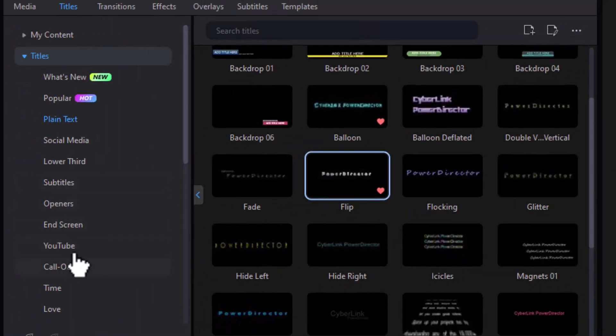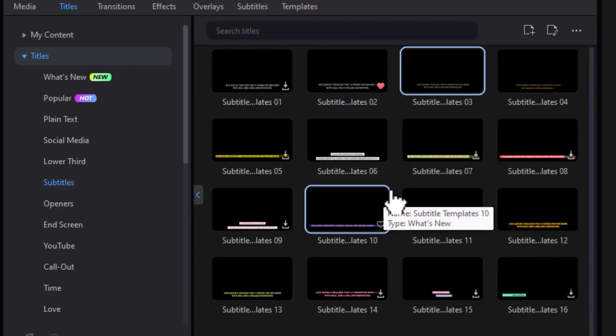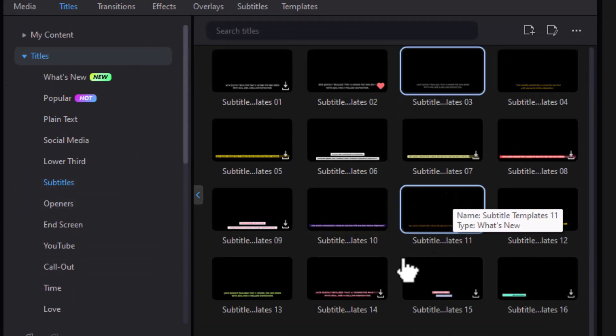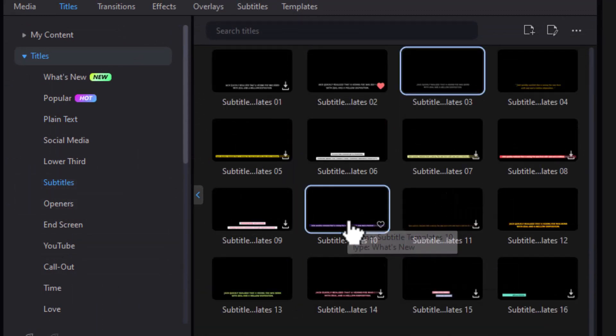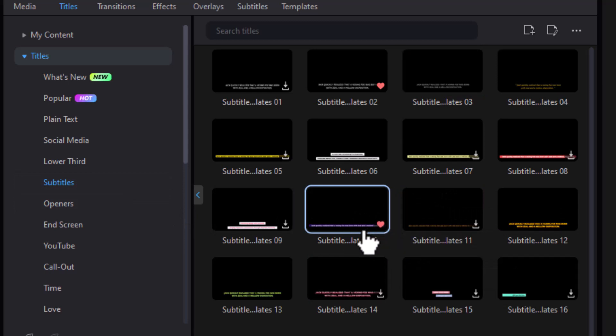Let's say I want to go to another subcategory called subtitles. And I want to use, say, this one here. I'll click on it. It's added to my favorites as well.